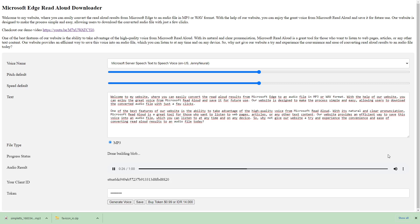One of the best features of our website is the ability to take advantage of the high-quality voice from Microsoft Read Aloud. With its natural and clear pronunciation, Microsoft Read Aloud is a great tool for those who want to listen to web pages, articles, or any other text content.